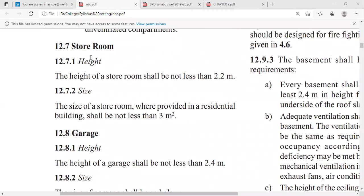In the last lecture, we discussed up to the store room. Generally, the height of the store room should not be less than 2.2 meters, and its floor area should not be less than 3 square meters if we are willing to provide the store room individually or separately.